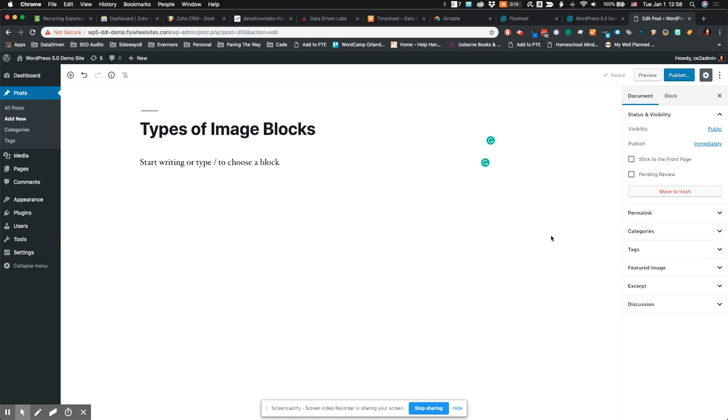Hello everybody and welcome to our mini series on WordPress 5.0 Gutenberg blocks. Today I'm going to talk about the different types of image blocks so you can see how they work.